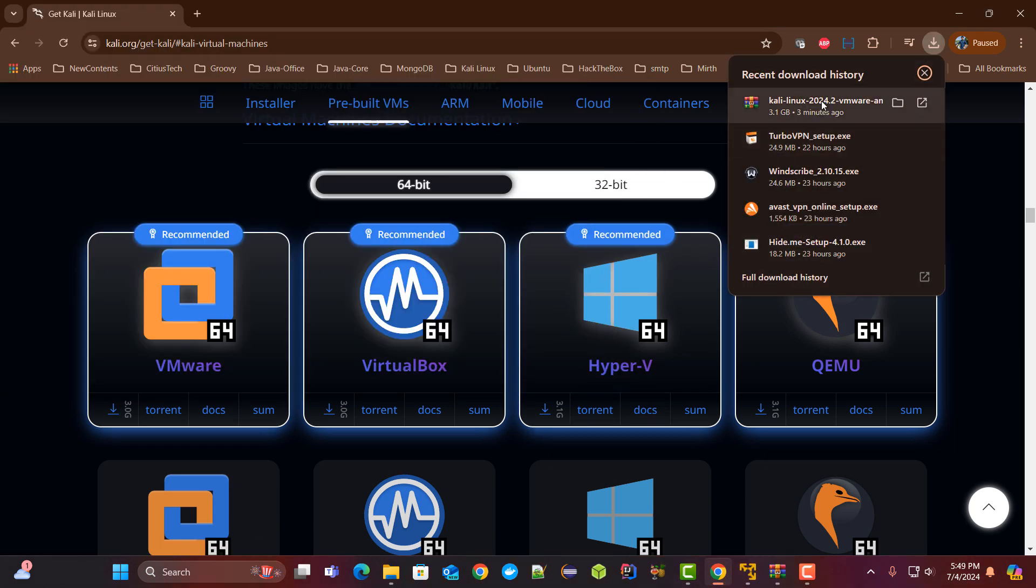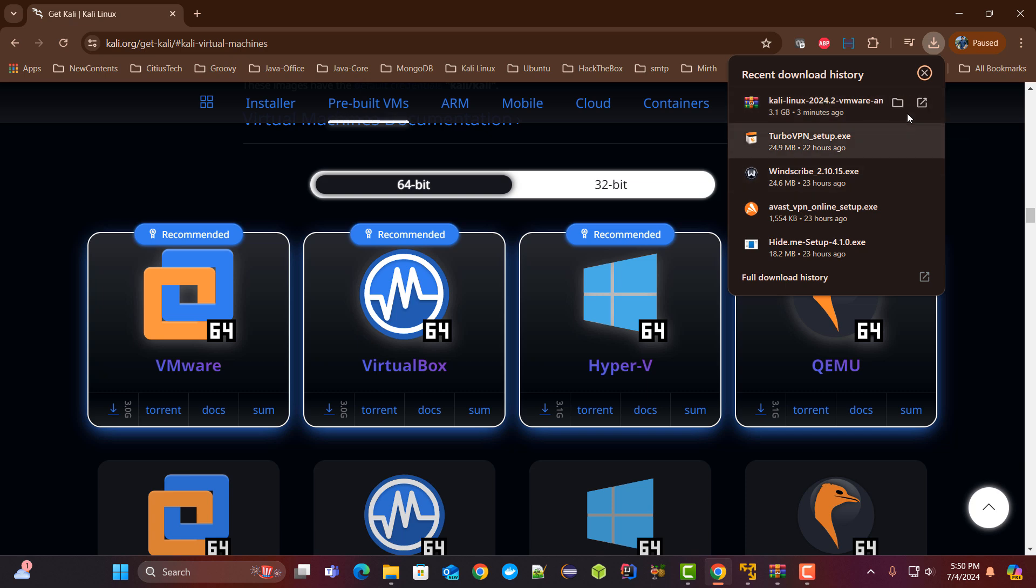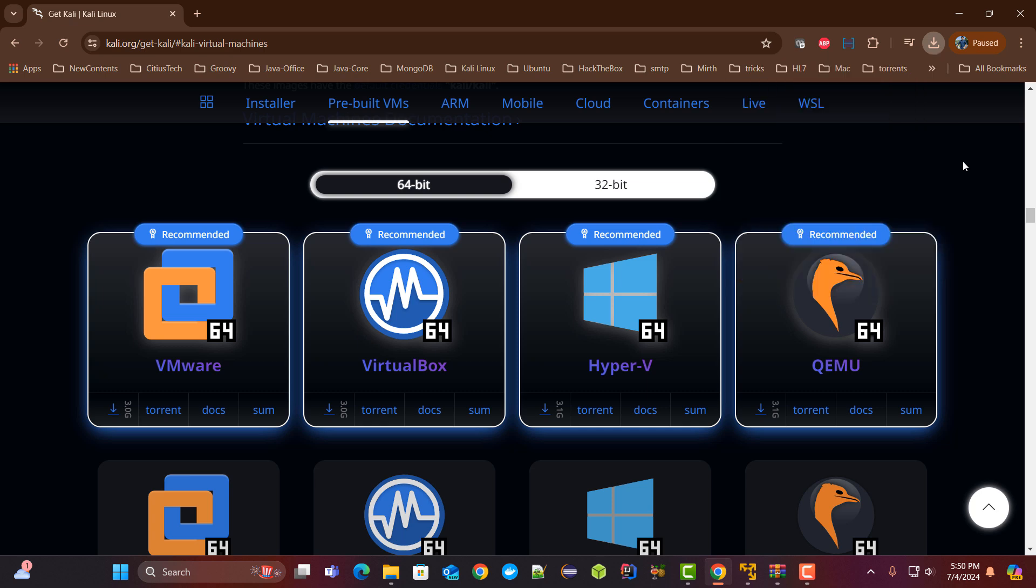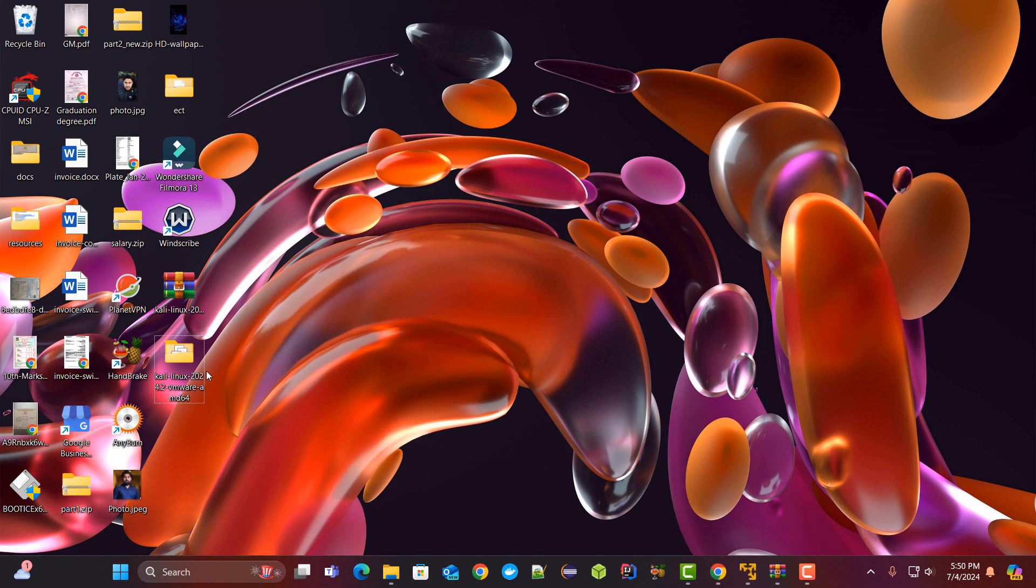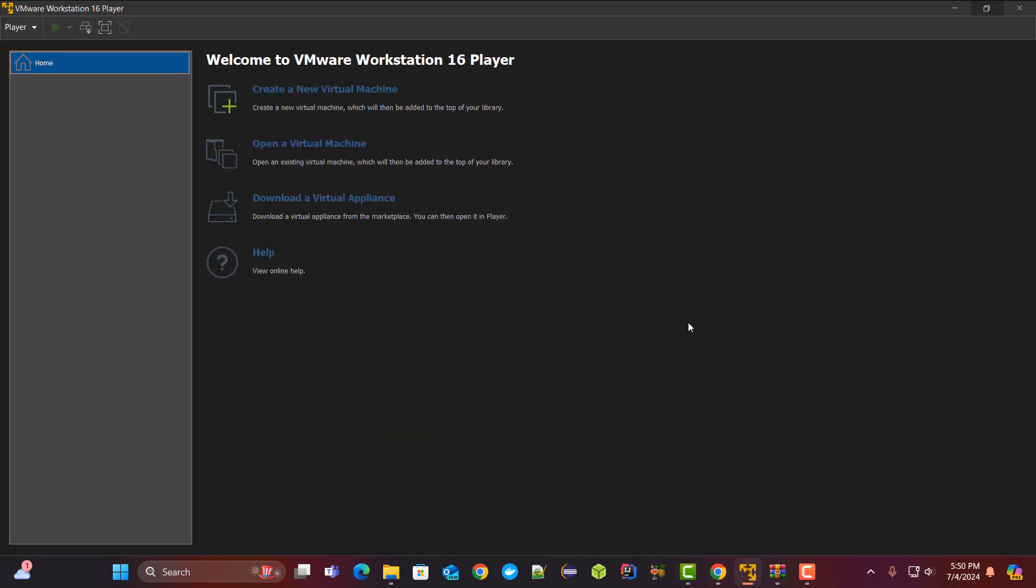As you can see our Kali Linux has been downloaded in .7z format. First we will have to extract it with WinRAR and I have extracted it over here. Now I will go inside VMware Workstation Player which I have already installed. You can find it anywhere on Google.